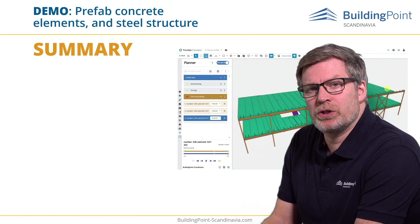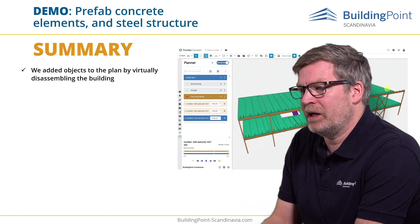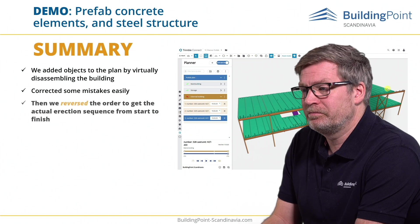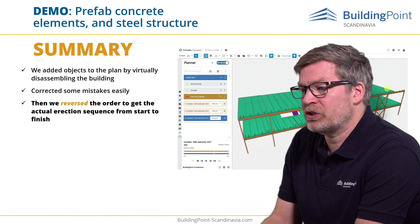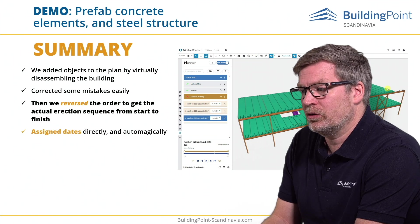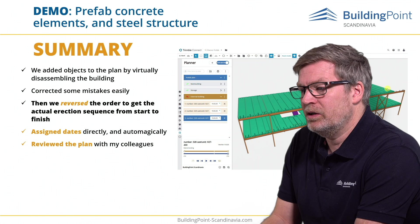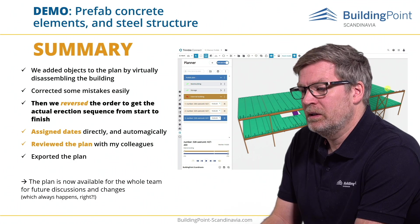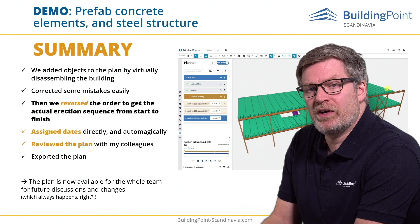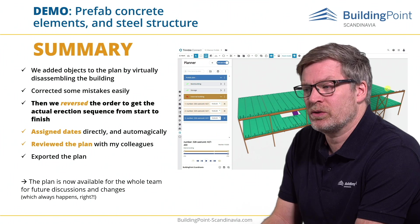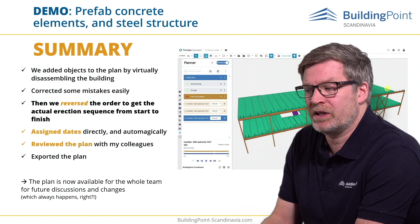A small summary of what I've shown you so far: we added objects to the plan by virtually disassembling the building, corrected some mistakes easily, reversed the order to get the actual erection sequence from start to finish, assigned dates directly and automatically, reviewed the plan with colleagues, and exported the plan. Now the plan is available for the whole team to give input and make changes — it will always happen on changes depending on the project.